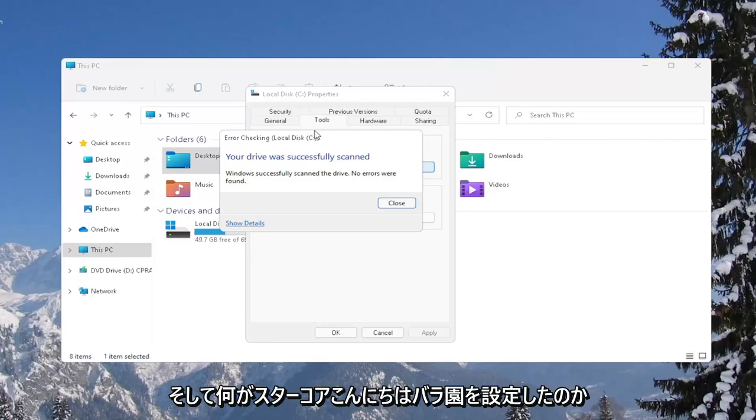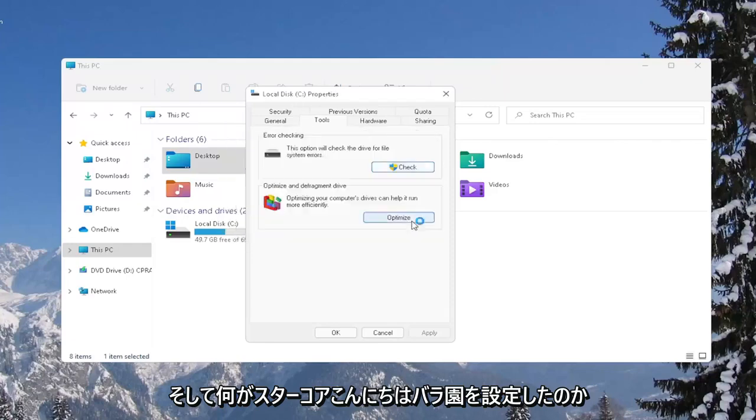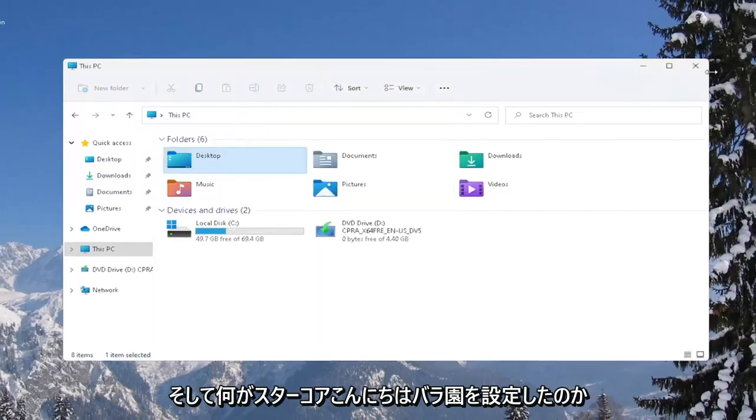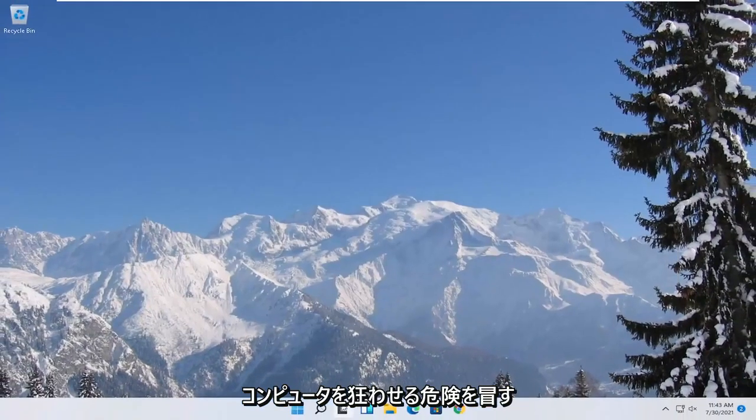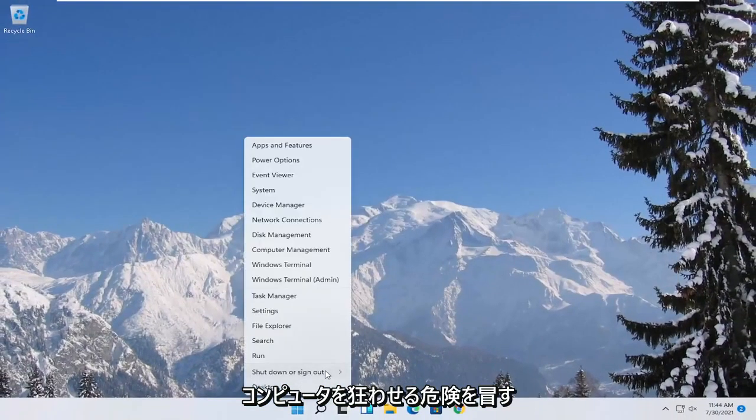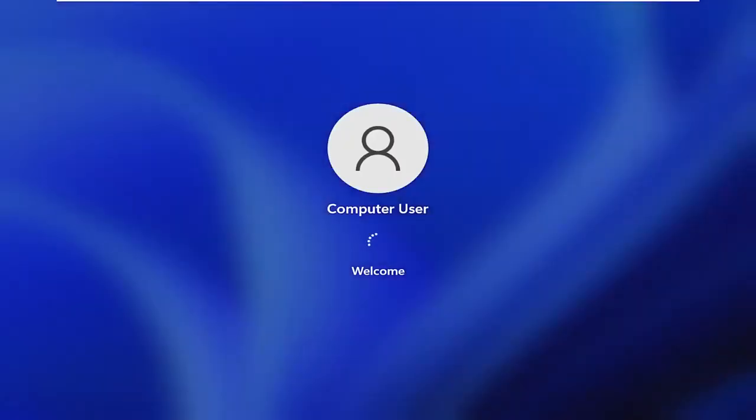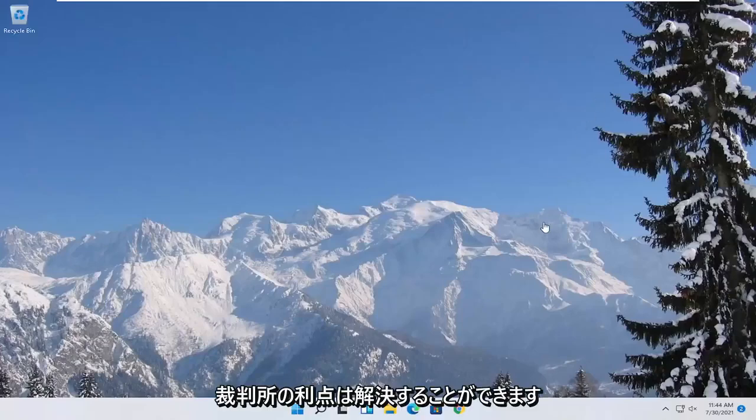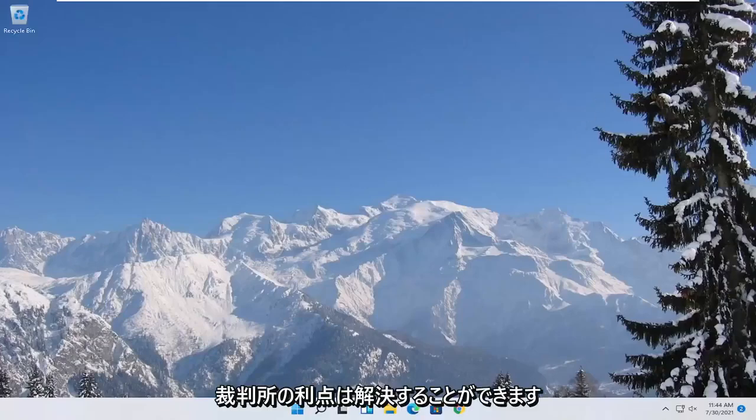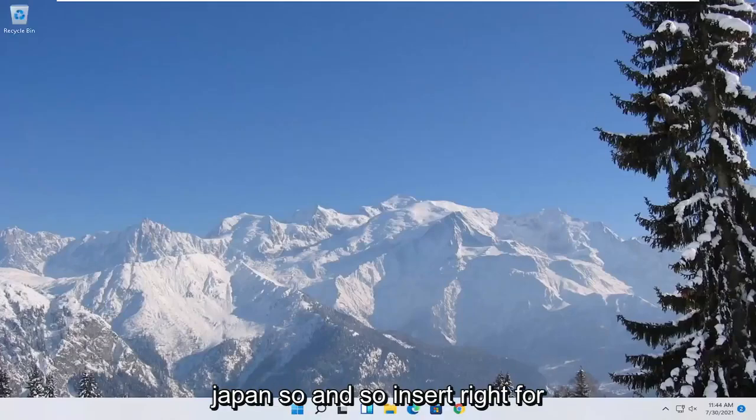And once it's done, go ahead and close out of here and restart your computer again. And hopefully that was able to resolve your problem.